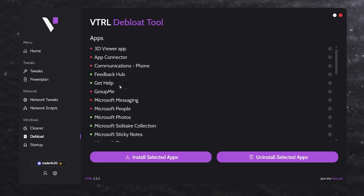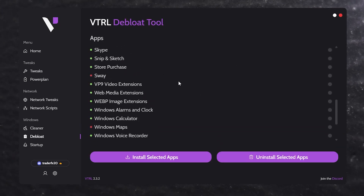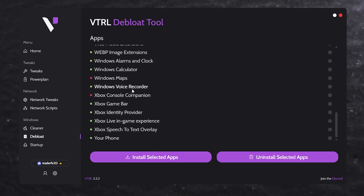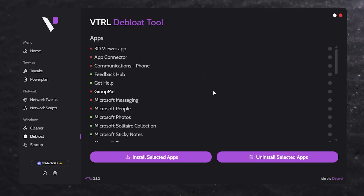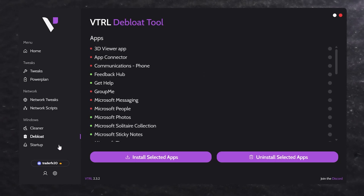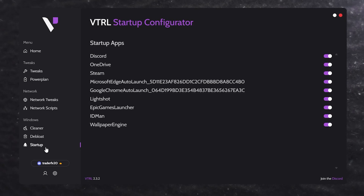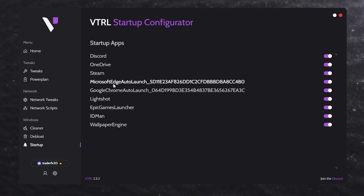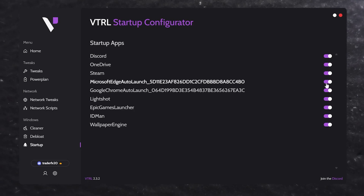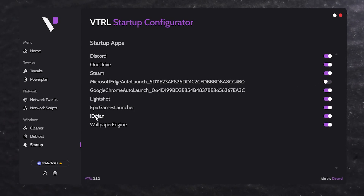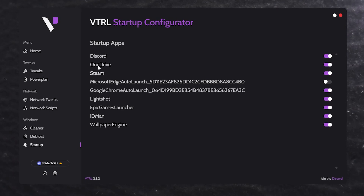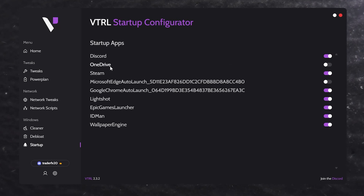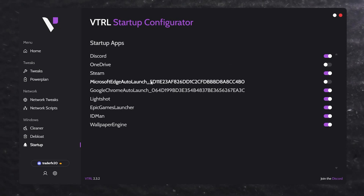Next is the de-bloat option, which shows all applications installed on your PC. It's your personal preference whether to uninstall them — I'm not personally doing it, so you can leave it too. Then in startup applications, you'll see everything that launches when you start your PC. I found Microsoft Edge, which I don't use, so I disabled it. I also disabled OneDrive from startup.